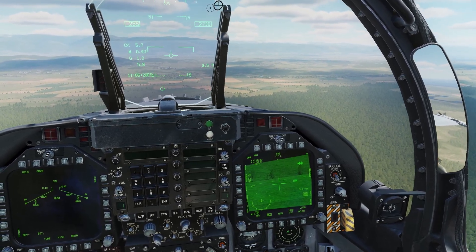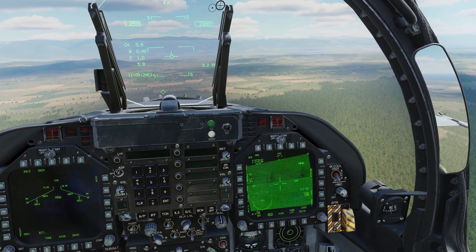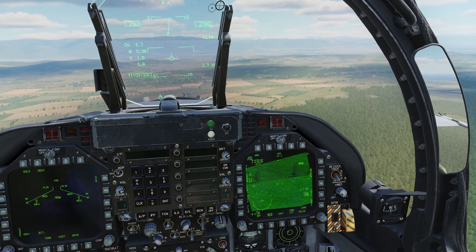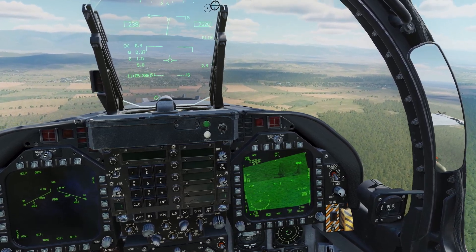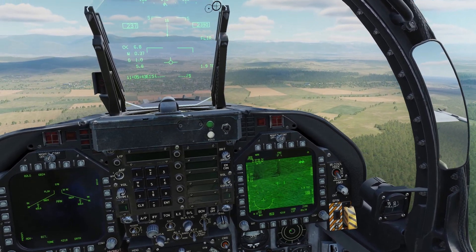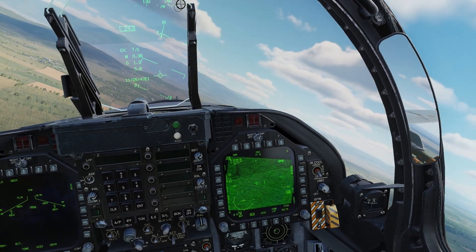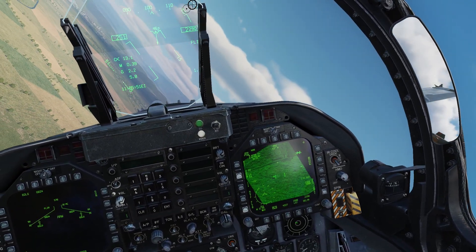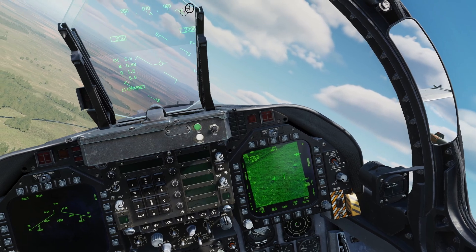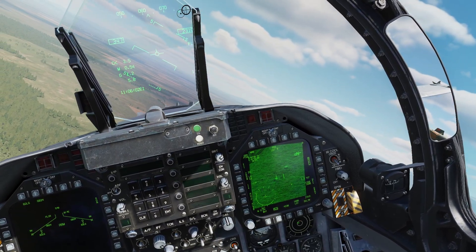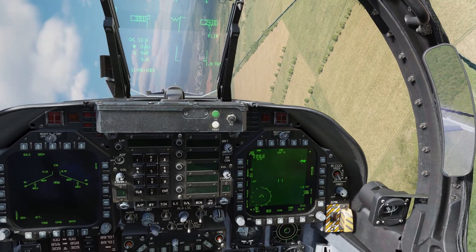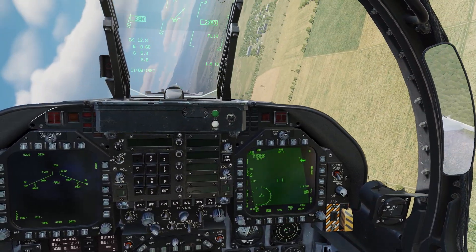In air-to-ground mode, the targeting pod can be slewed using the throttle designator controller, and TDC depress will enter a sensor point of interest under the crosshair. Selecting the sensor control switch in the direction of the DDI will enter area track and point track. If the point underneath the crosshair is a moving target, in point track it will begin to track the target. If for any reason the target becomes obscured or masked, the targeting pod will enter an inertial mode where it will take the last position and velocity of the moving target and continue slewing in that direction.